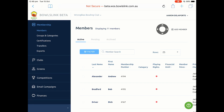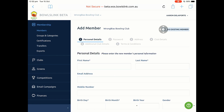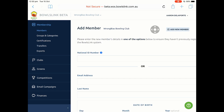Normally, if someone is a brand new bowler who has never played before, you would click Add Member and then start filling out their information. If they're coming from another club, however, you need to click Add Existing Member. So after you've clicked Add Member, that changes to Add Existing Member, and we will then select that.